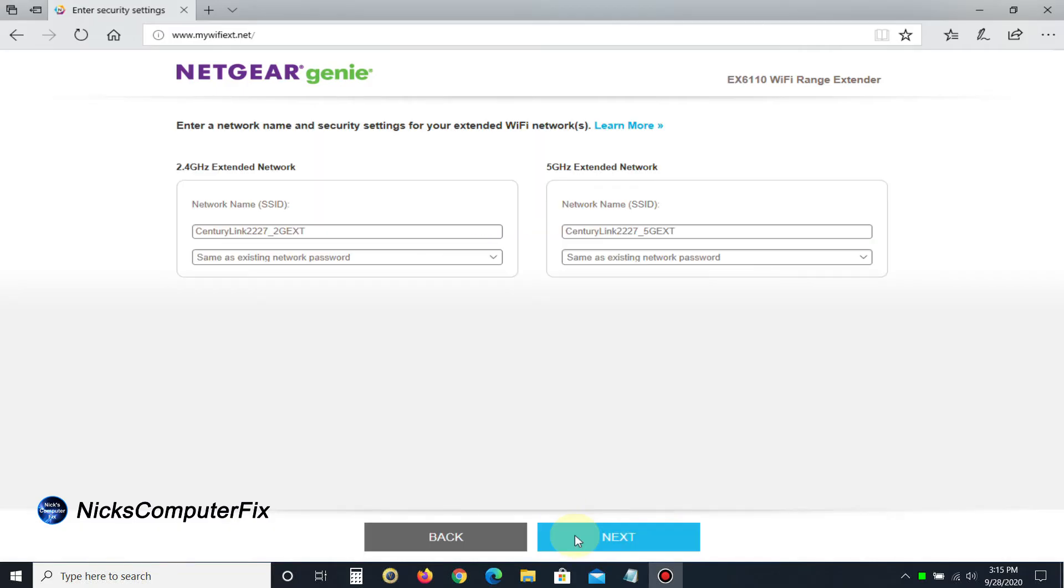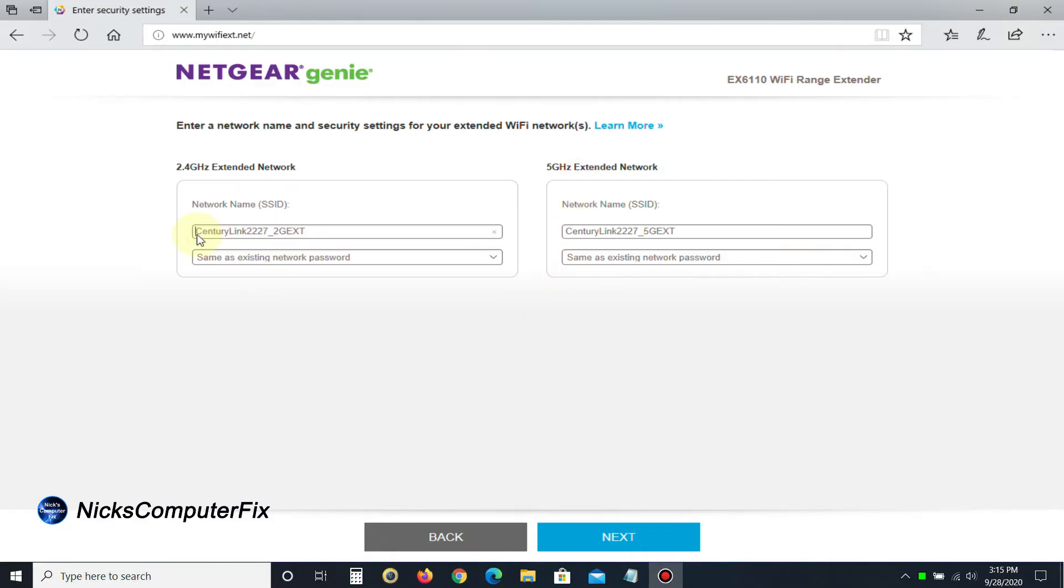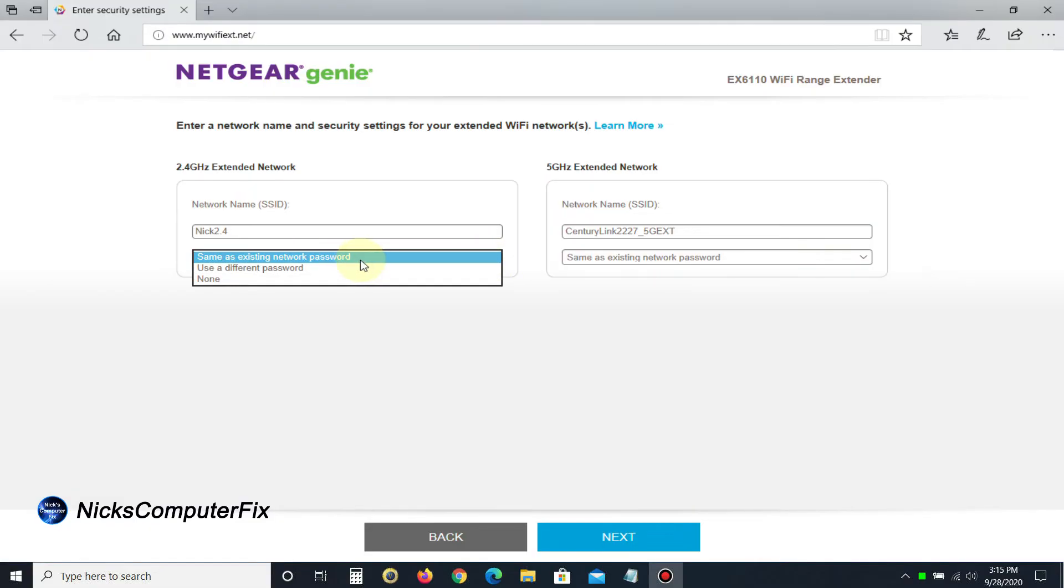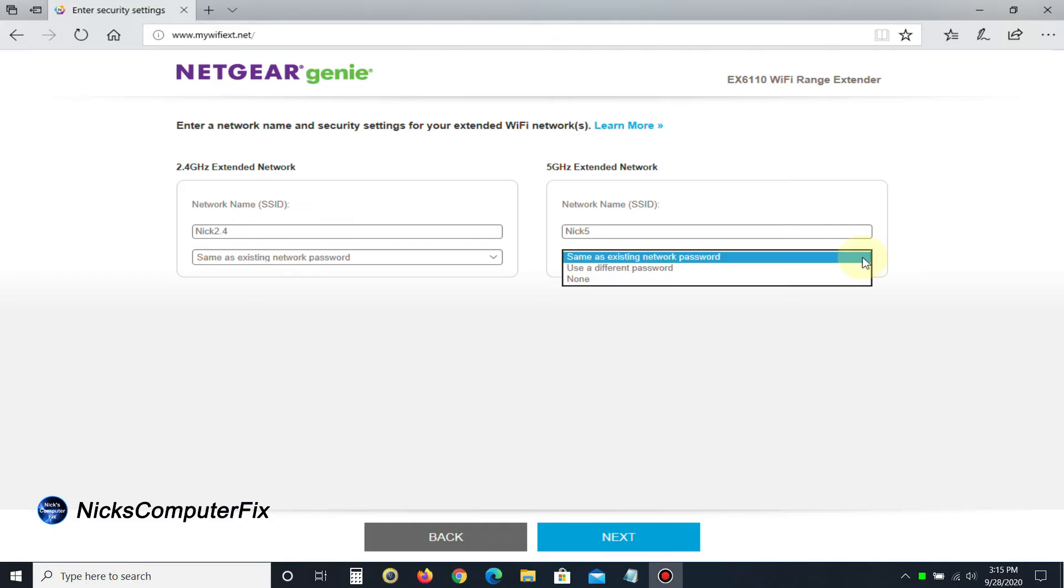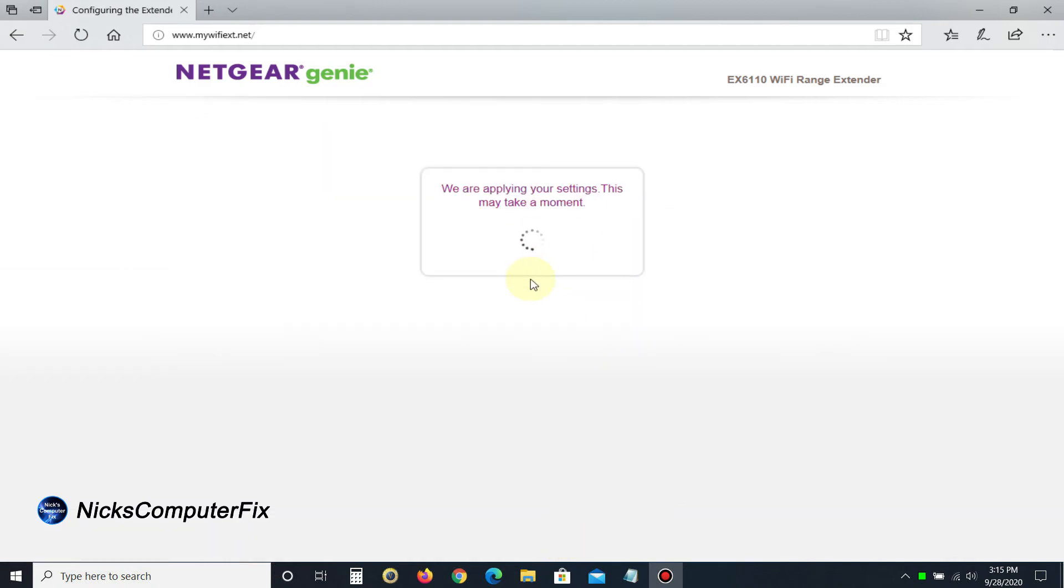It allows you to customize your SSID name. We can change the name of the 2.4 gigahertz network on the extender to NIC 2.4. You can keep your existing password, change it, or make it none. You can do the same on the 5 gigahertz. I'm going to change that to NIC 5. You get prompts that allow you to change your password if you like, then click next.